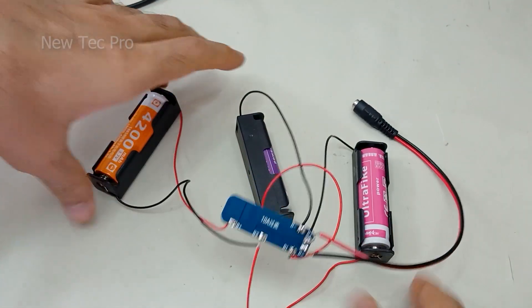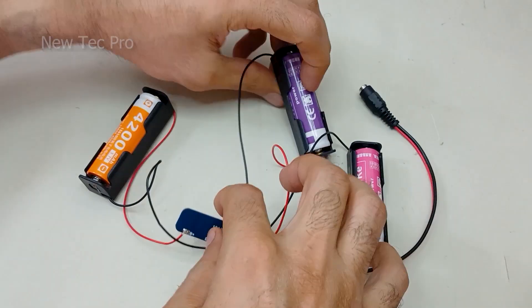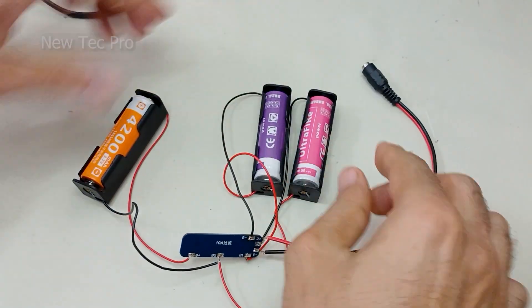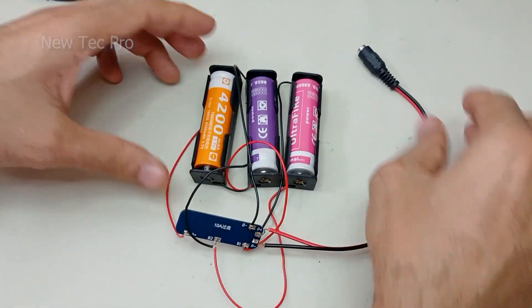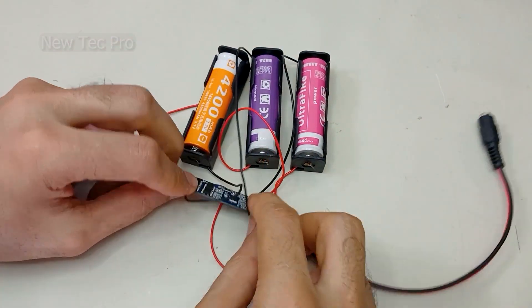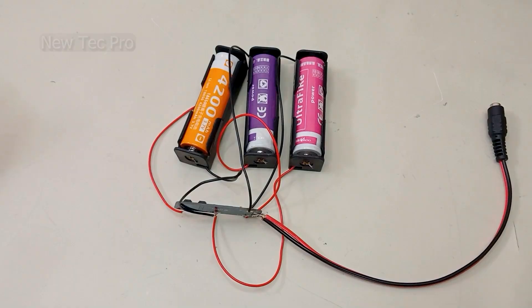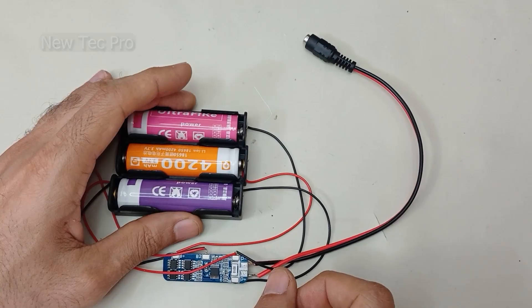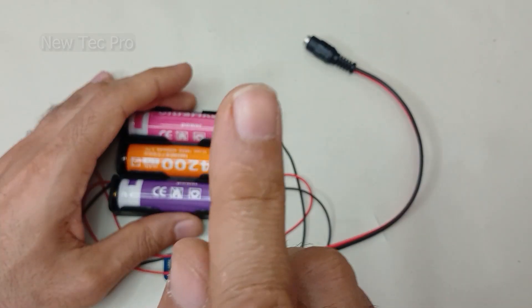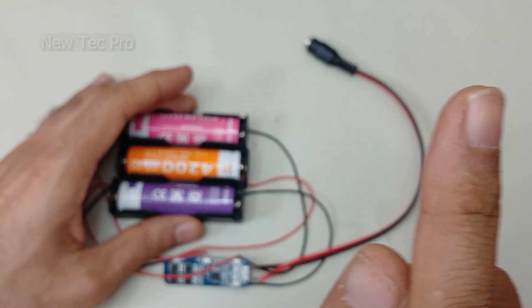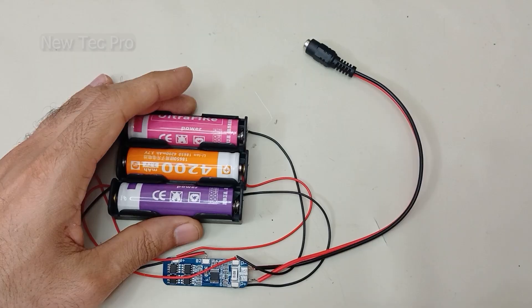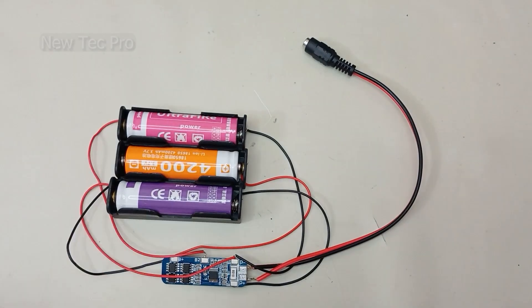Now let's go to testing the 12 volt lithium battery. Before testing, don't miss our playlist here, you can see great stuff inside. Let's go.